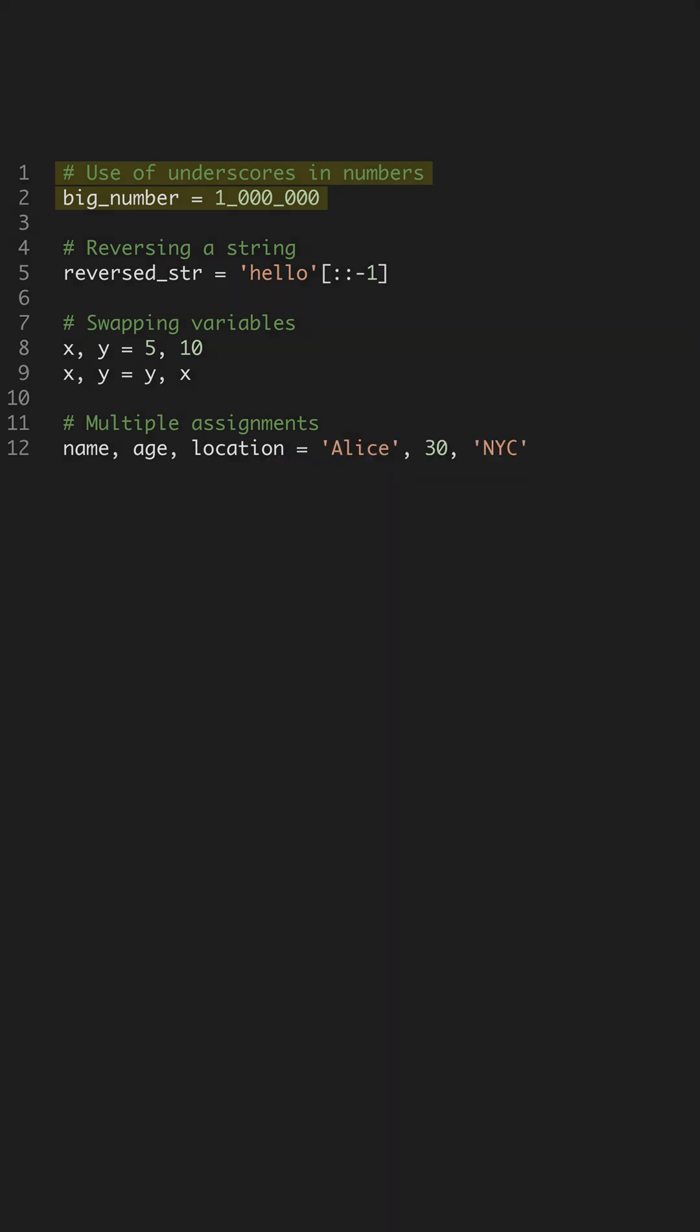Did you know you can use underscores to improve the readability of large numbers in Python? Instead of writing one million as a continuous string of zeros, you can use underscores to separate thousands, making it much easier to read. This is especially useful in large datasets.